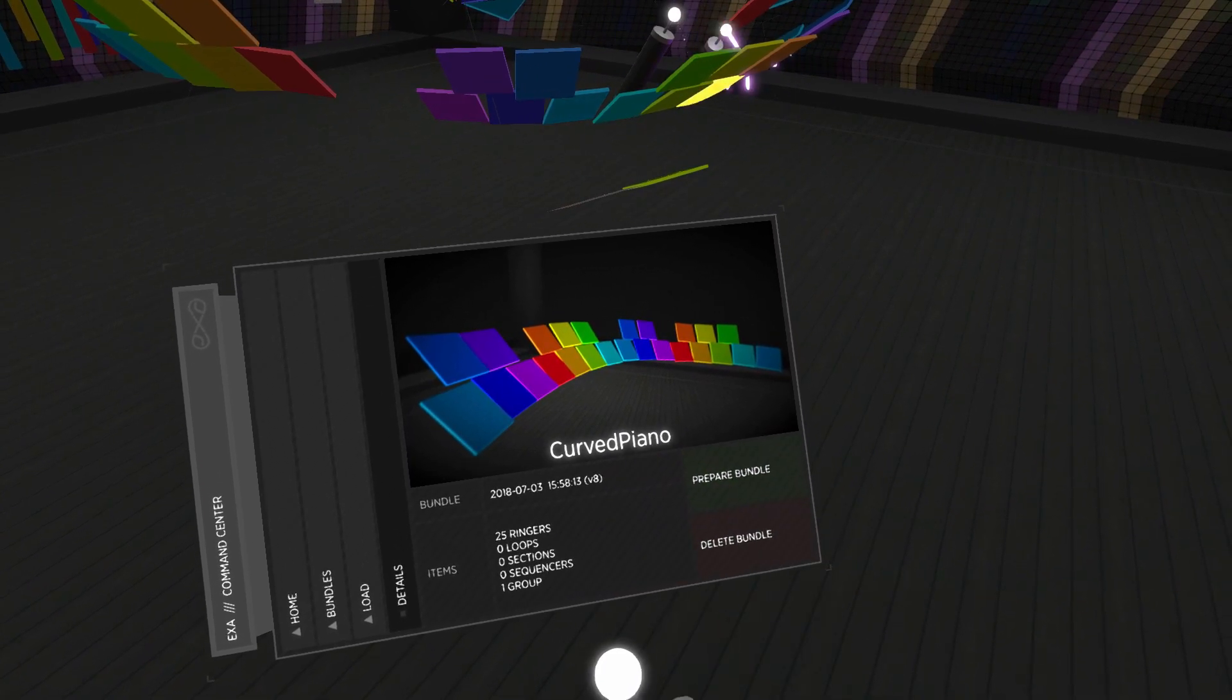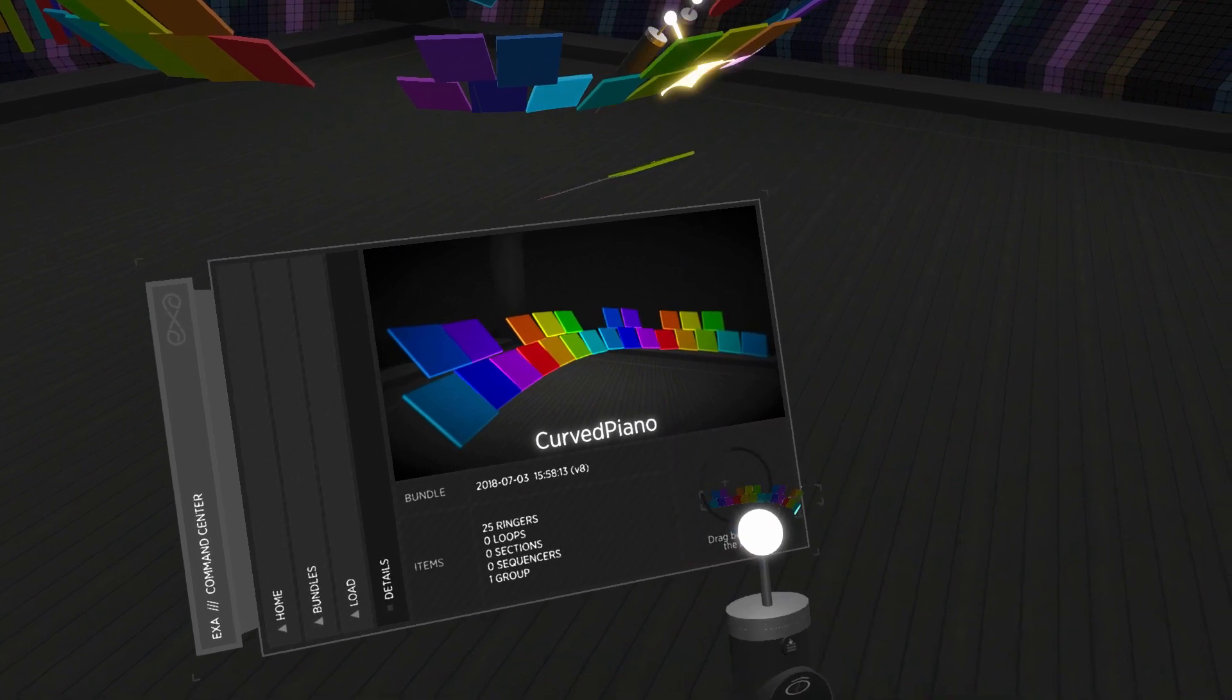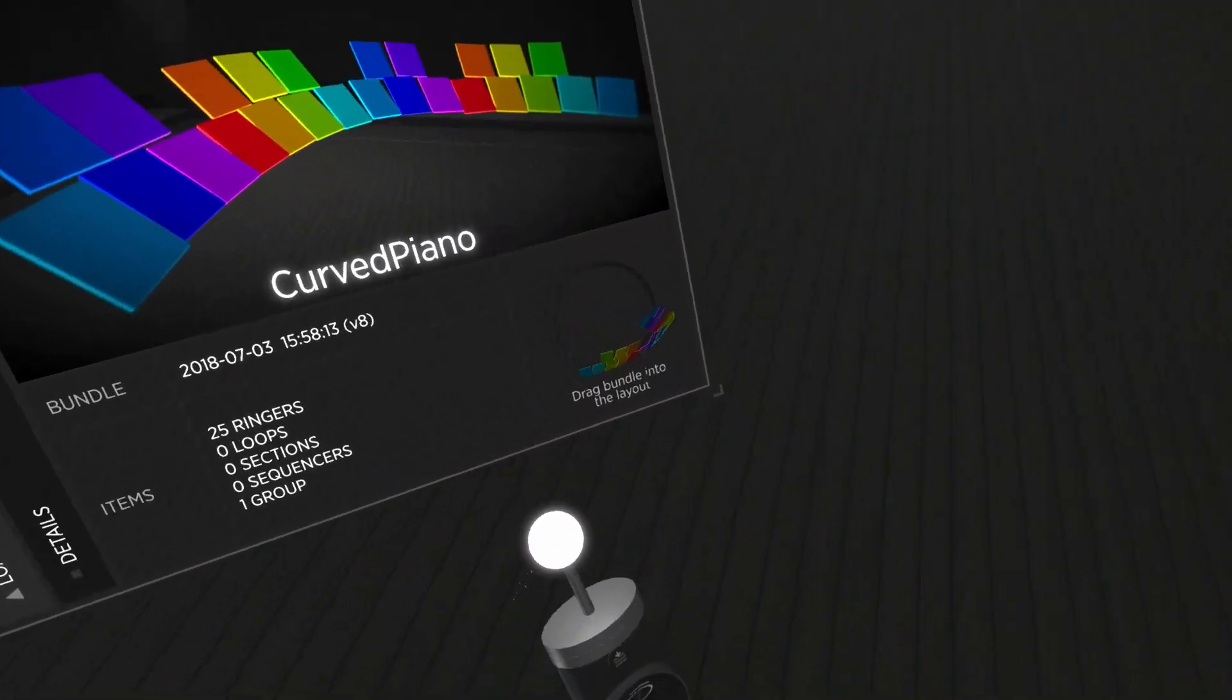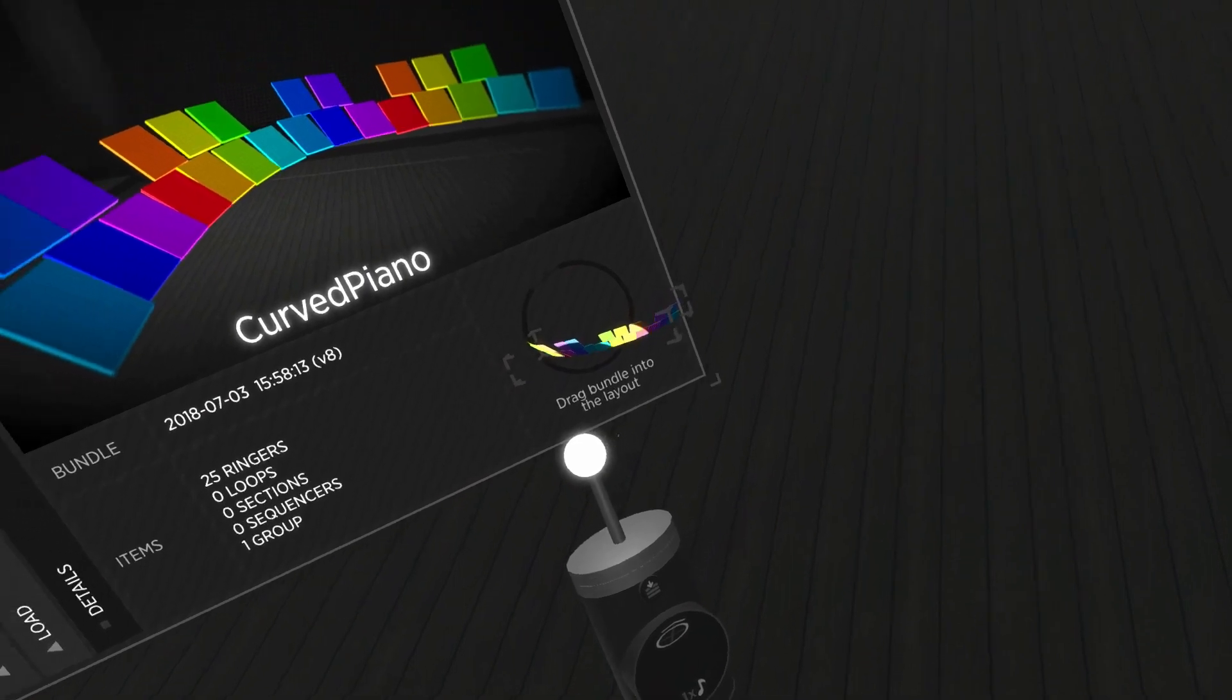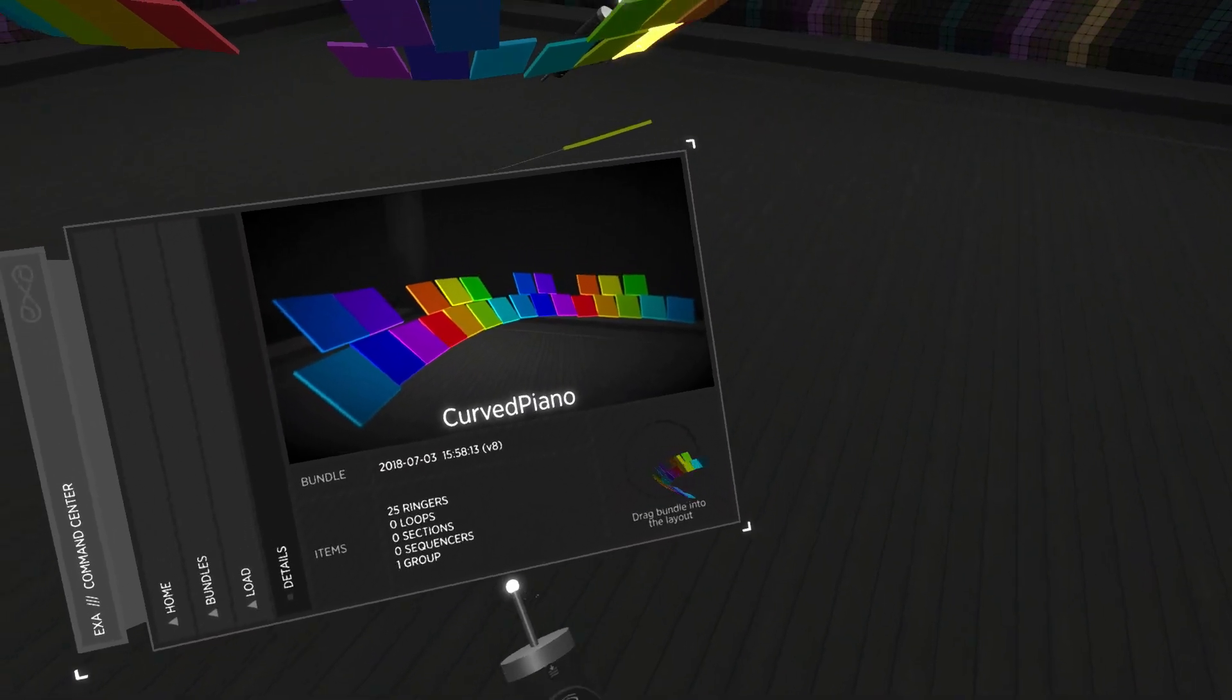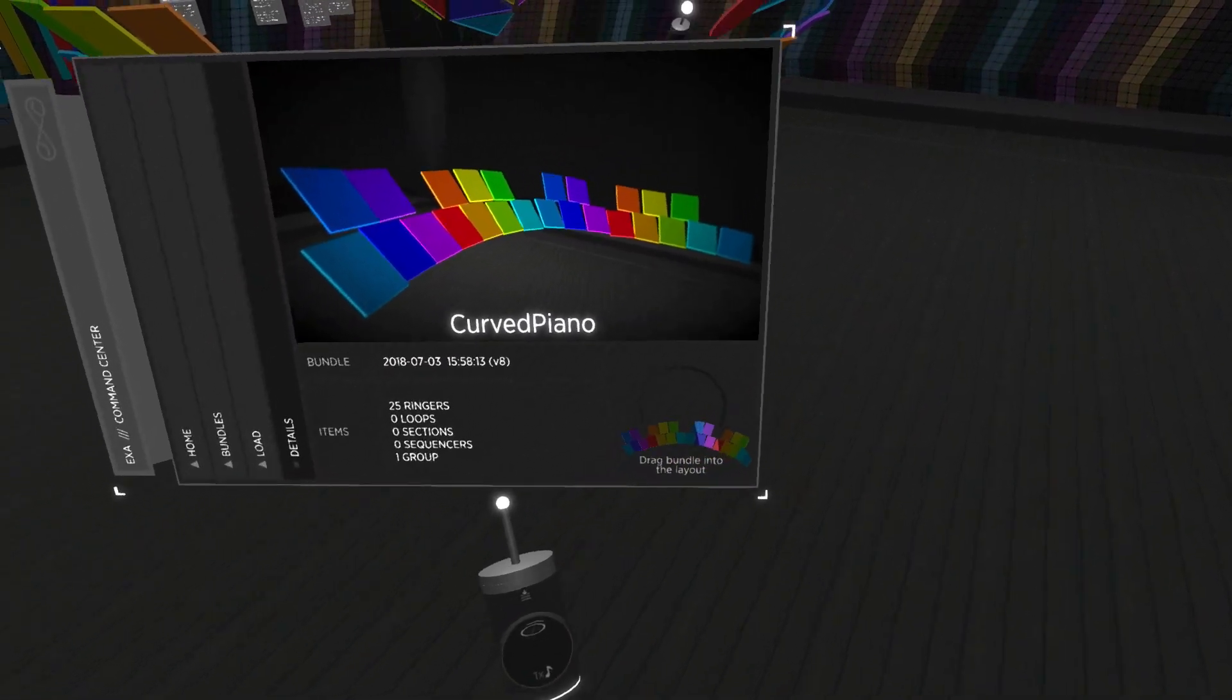Select the prepare button to make EXA build the bundle and display a miniature version. Once the bundle is built, which can take a moment for complex bundles, you can use the new drag-and-drop interaction to place it into the layout.